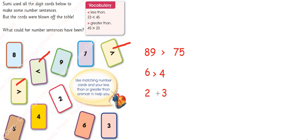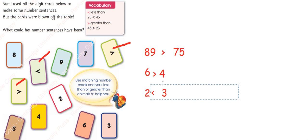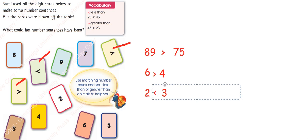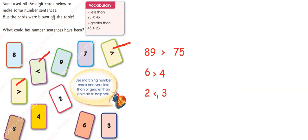Let's write it here. Can you make some other number sentences with it? For example, I can write that 86 is greater than 17.